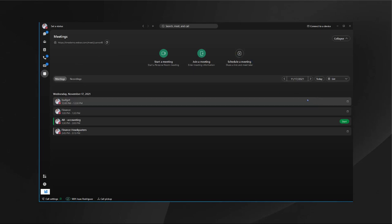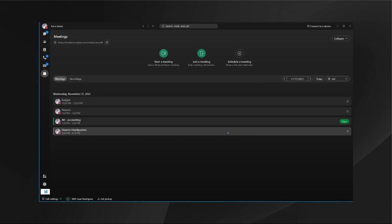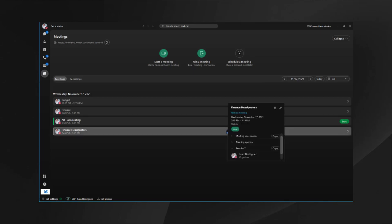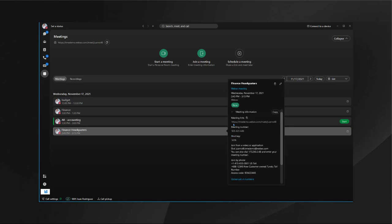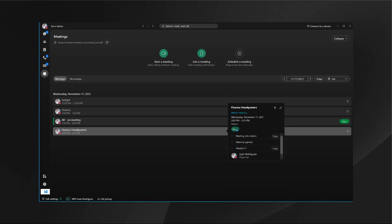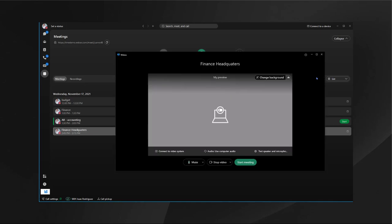You will also see all your calendar information for that day. If you wish to see more information regarding a meeting, you can simply click on it and see who's attending, what the agenda is, and more meeting information just by clicking on the dropdown. Let's go ahead and join this meeting now.